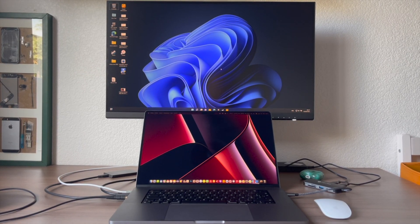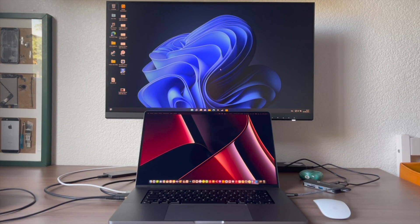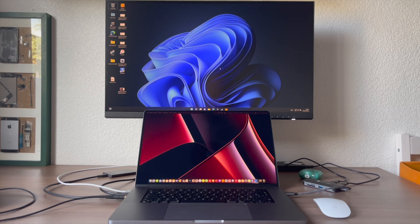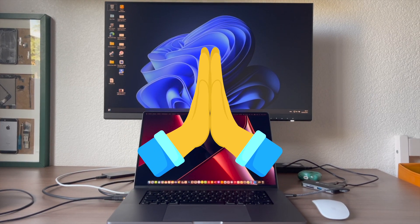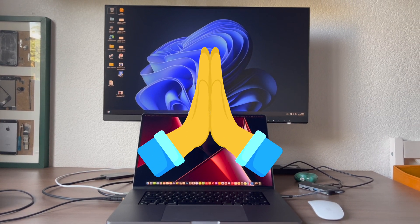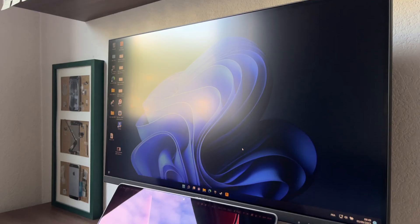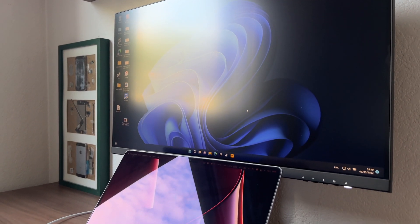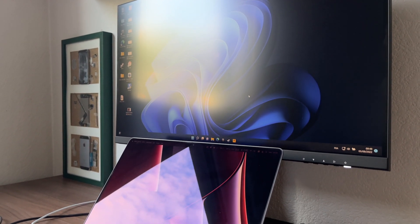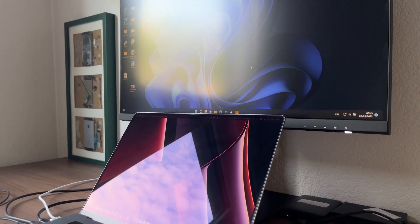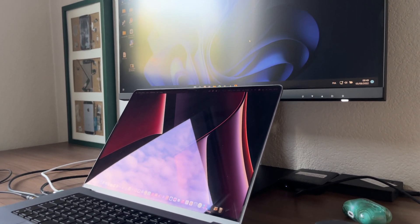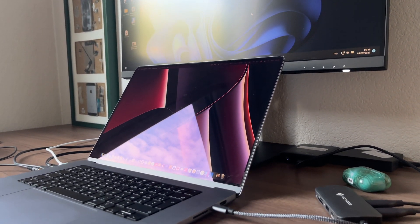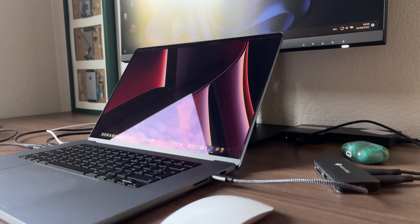I hope this little tutorial helped you. Thanks for watching. If you want to support me, please like this video and subscribe to my YouTube channel for more tech-oriented content. Don't forget to check out my other videos on my channel as well. See you later on YouTube. Bye-bye.